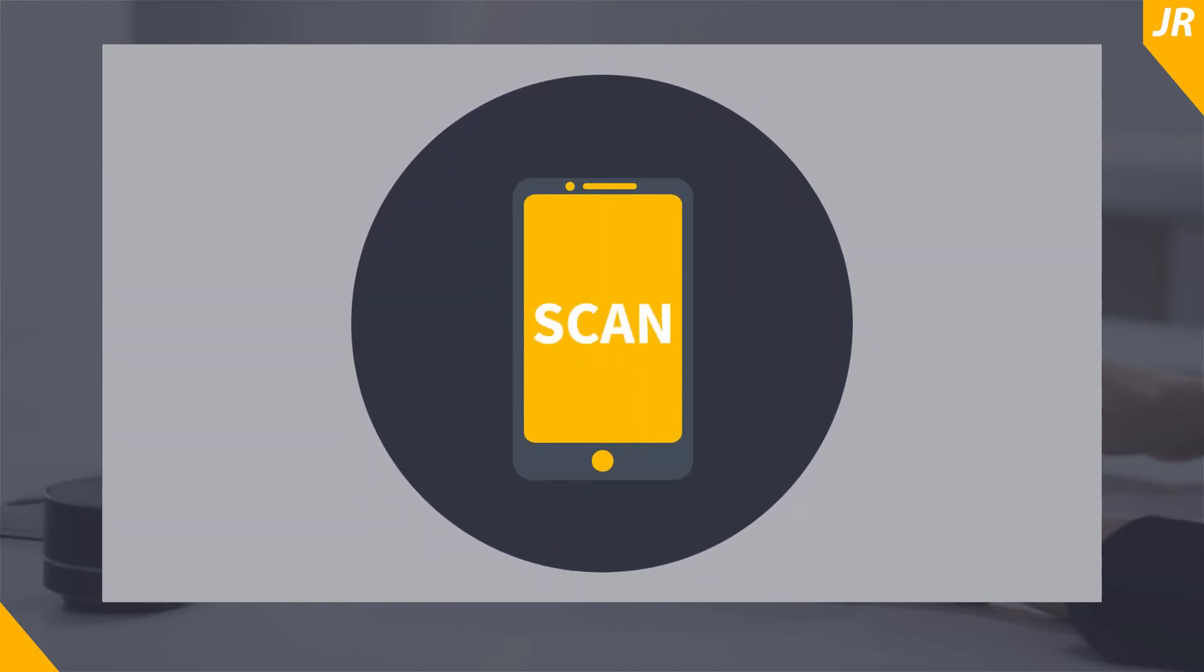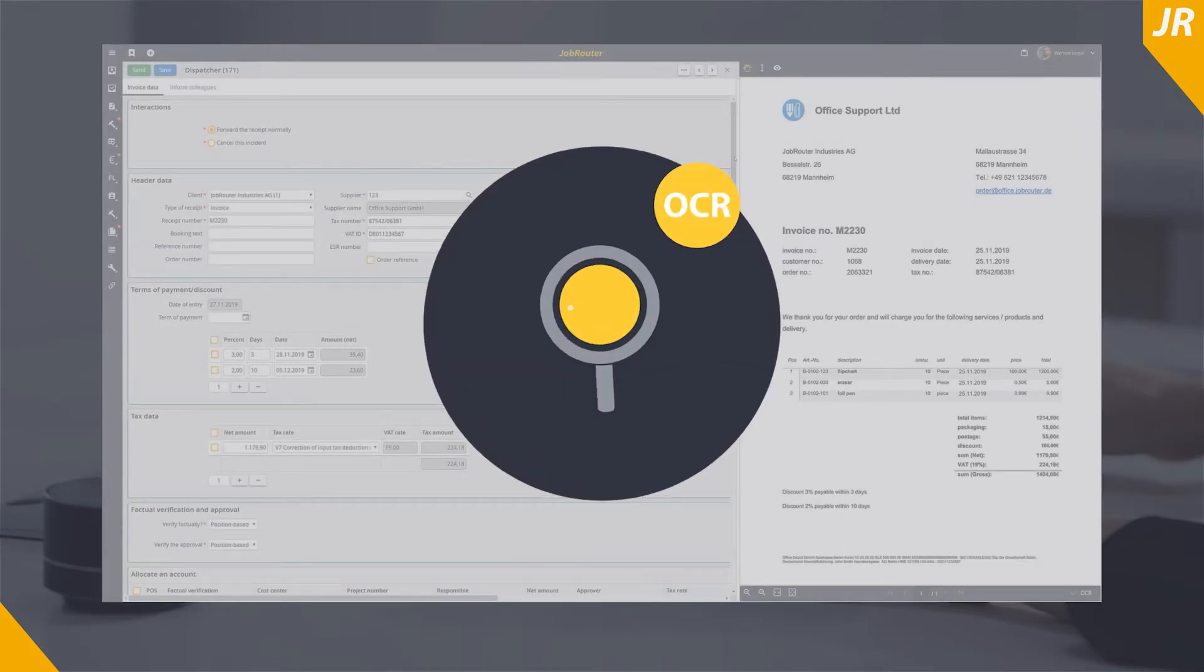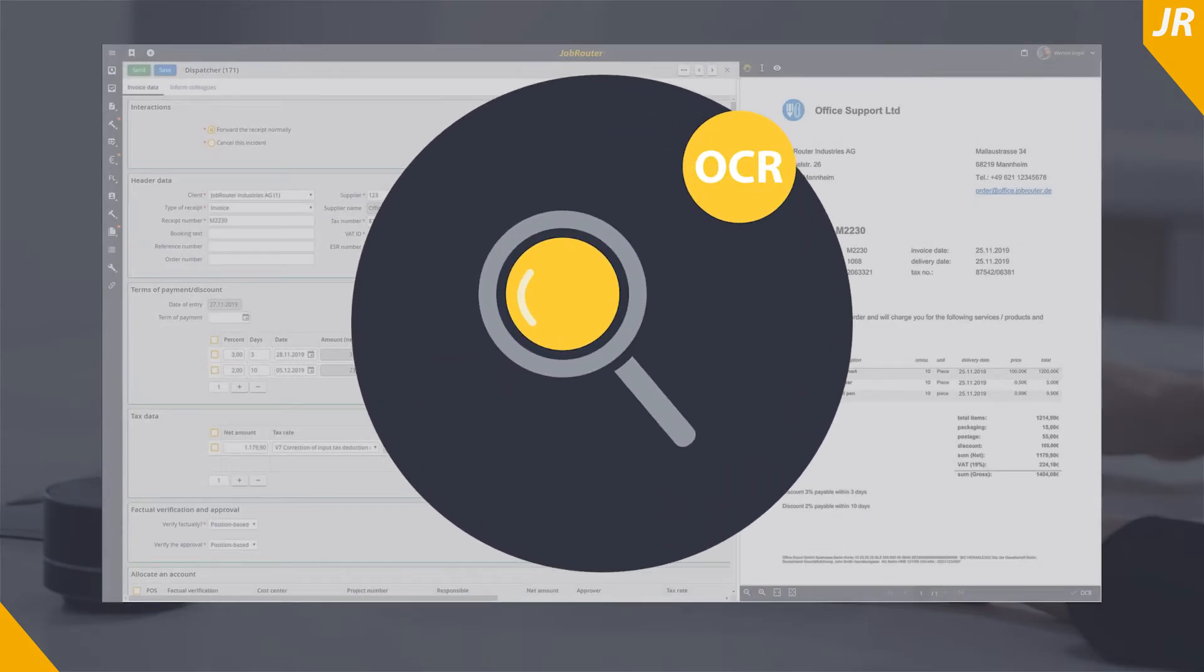In the first step you can automatically analyze invoices and read out the relevant data.